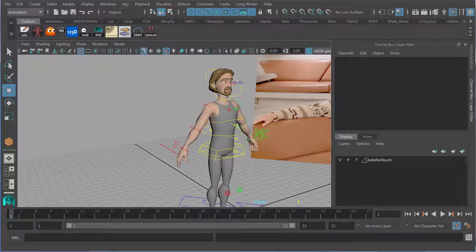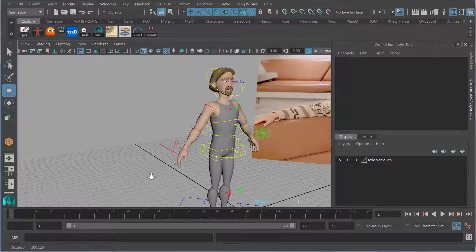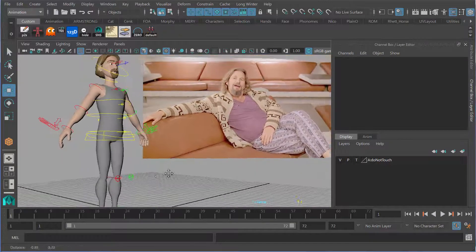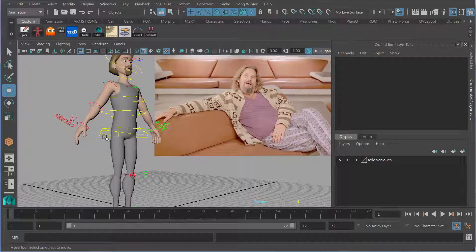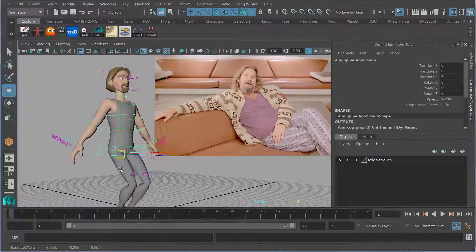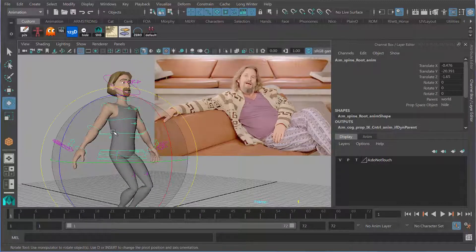It's important to note this is a first pass key pose, so it doesn't have to be perfect. I just want to get the character roughly into the shape that approximates the pose. Once I've done the body, I'll go to the hands and the face. So let's start with the root of our character, paying attention to the angle the body is at. I'm going to lower him down here and rotate him.